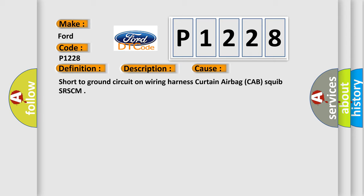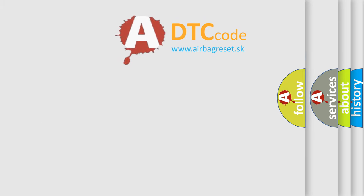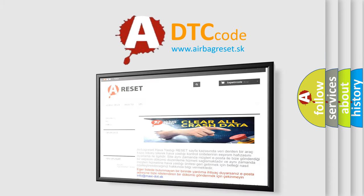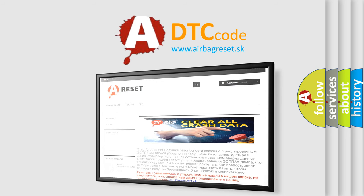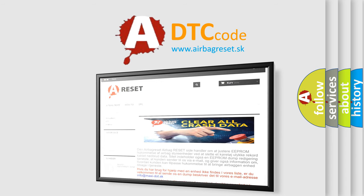The airbag reset website aims to provide information in 52 languages. Thank you for your attention and stay tuned for the next video.